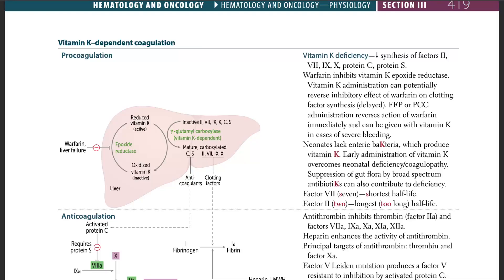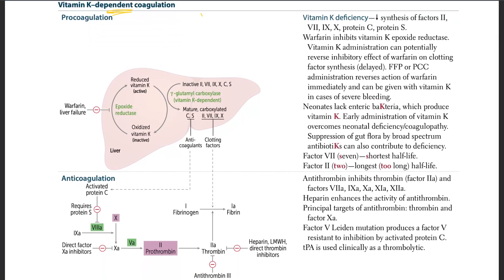Let's talk about vitamin K-dependent coagulations. Looking at this picture, we have vitamin K in an inactive form. This gets converted to active vitamin K by the enzyme known as epoxide reductase.